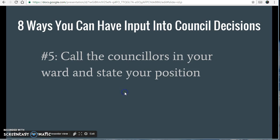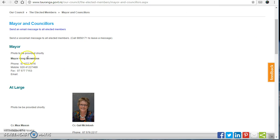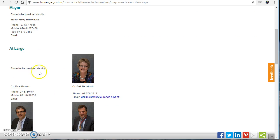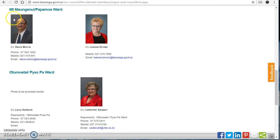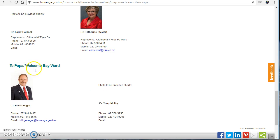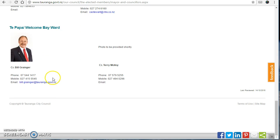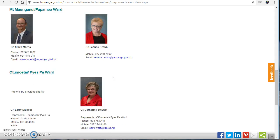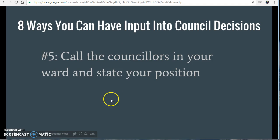Even better than that is number five: you can call the councillors in your ward and state your position. On the same page you can look up your ward — Mount, Oramotai, Pais Pa, Te Pa Pa, Welcome Bay — and call one or both of your councillors for your area and tell them what's on your mind.